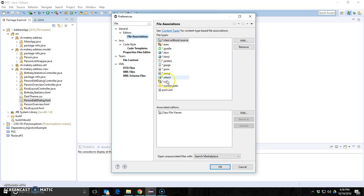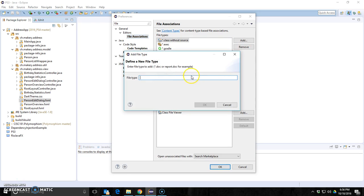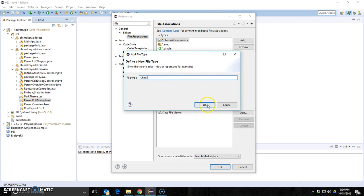And then within this group of files, Eclipse doesn't know how to edit an FXML. You have to tell it. Here's how you do it. Click add and then add star dot FXML. Click OK and make sure it's selected, FXML selected.